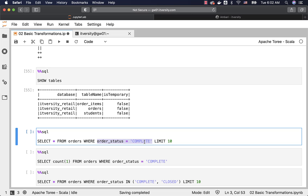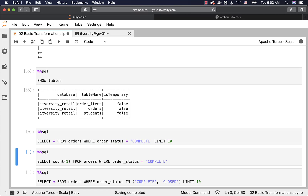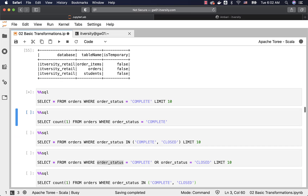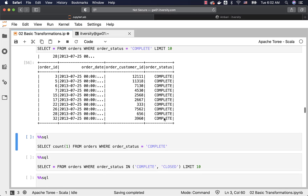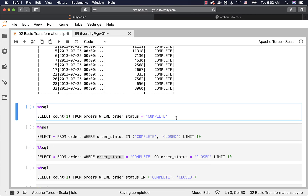You can apply functions on either side to derive new values and compare them. Using this example, let us preview the data. You should be able to see 10 orders with status COMPLETE. Once we get the orders, we will also see the count. You can see all the order statuses have COMPLETE in them.